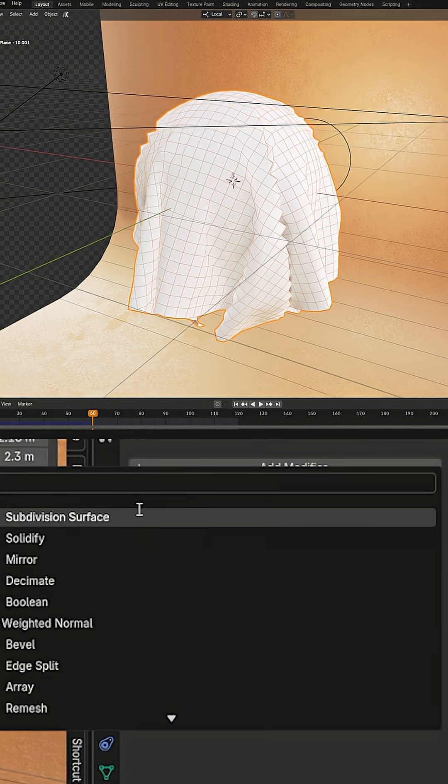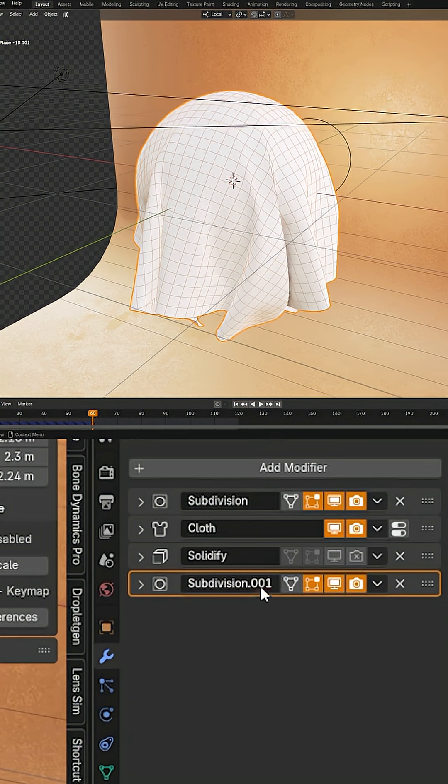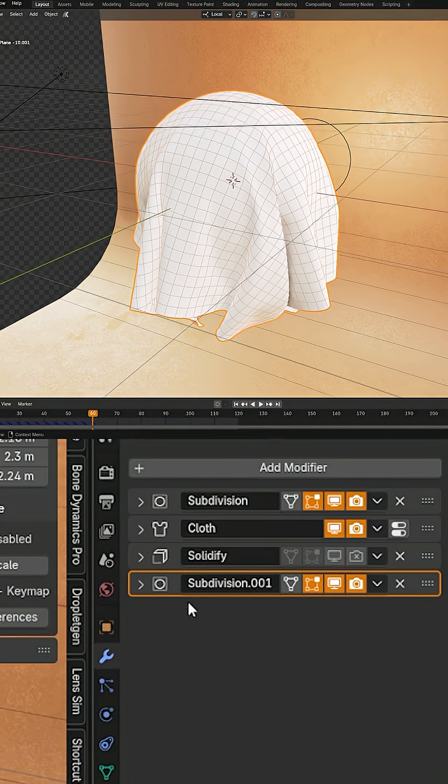We can add a second subdivision surface, put that on top of everything. And this is not being calculated by the cloth modifier, meaning that it won't take as long to process. But you can see it smoothed out our geometry quite a bit.